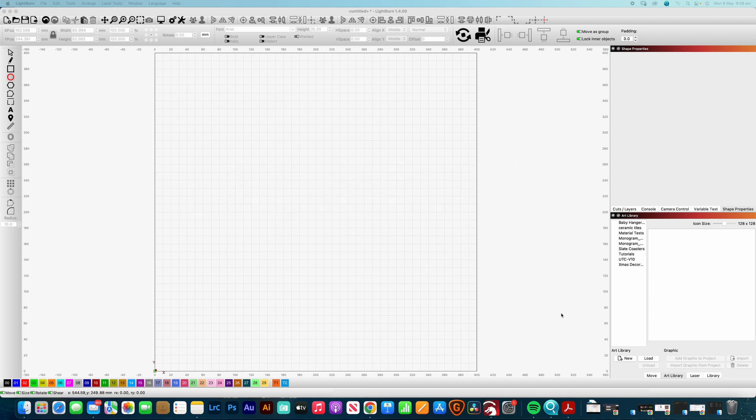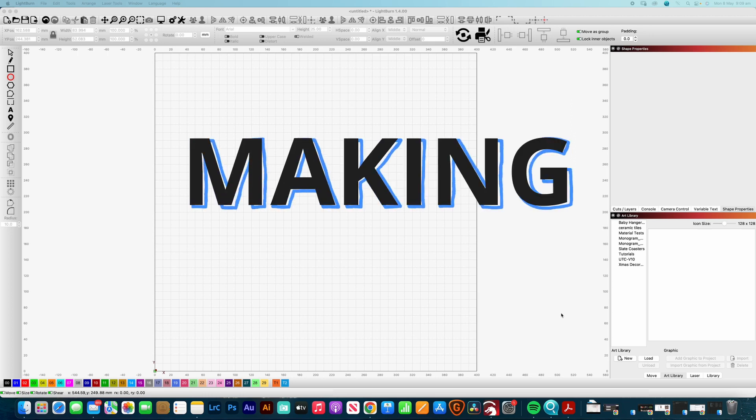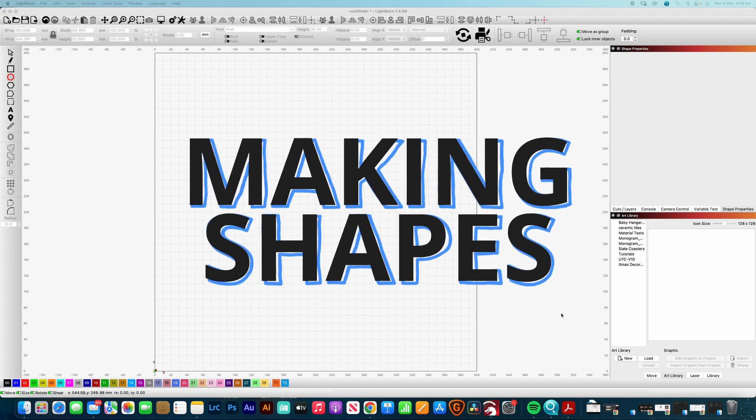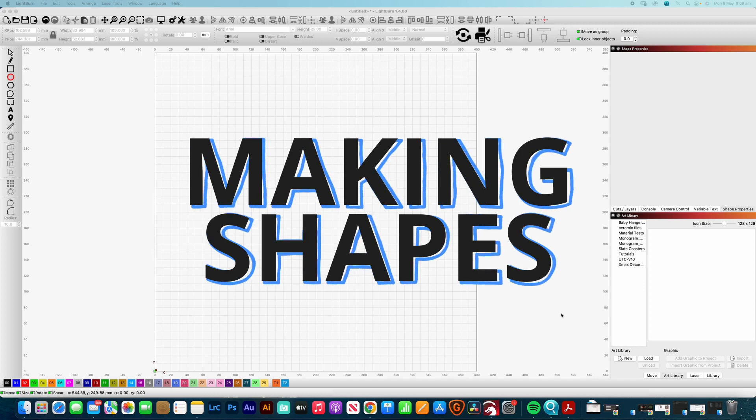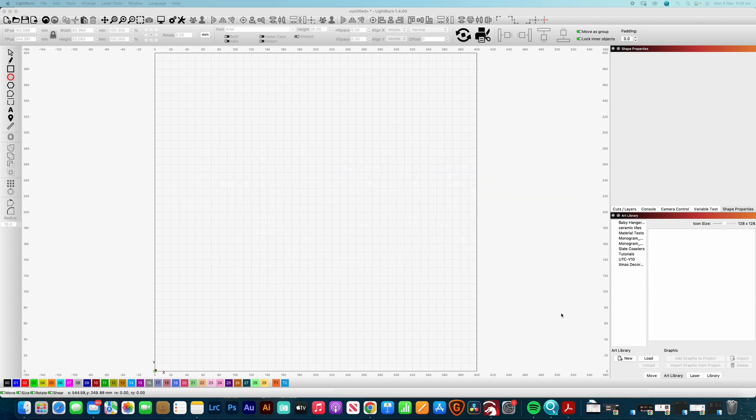Now there's a bunch of tools in Lightburn that gives us the ability to create our own artwork and start creating more complex shapes. So we're going to dive straight into that today and get through some of those and help you understand how you can get started designing your own artworks quite simply and quite quickly.